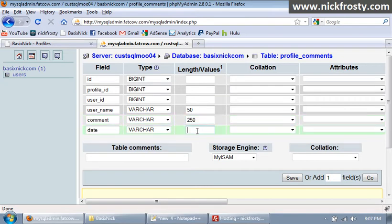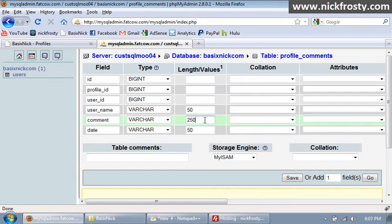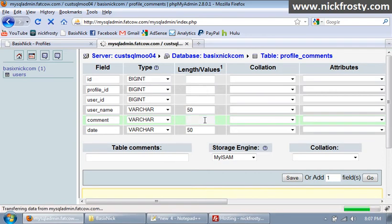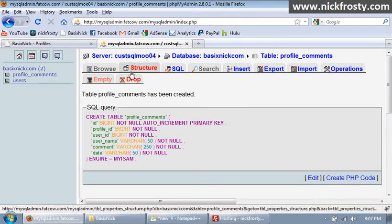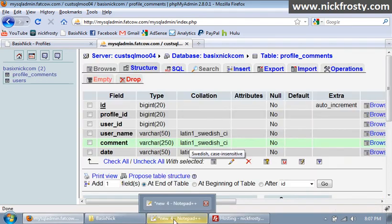Our username is gonna be set to a varchar of 50 characters, our comment is gonna be set to a varchar of 250 characters, and our date is gonna be a varchar of 50 characters. And the reason we're gonna do these is because I don't want the comments being too long. I mean, 250 is still kind of a stretch, that's a lot. So just hit enter, and our table is done.